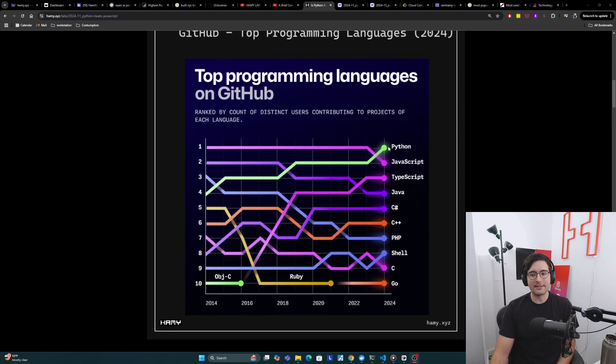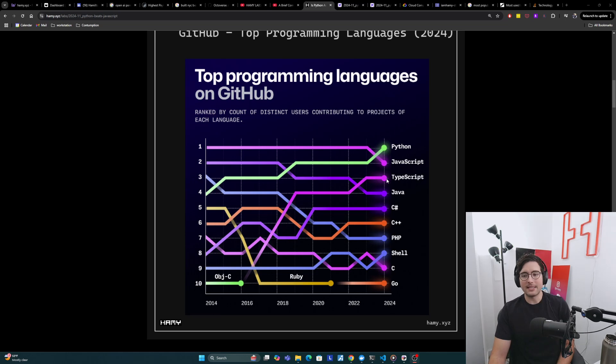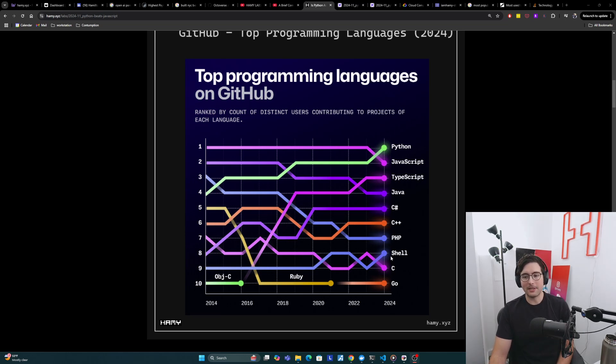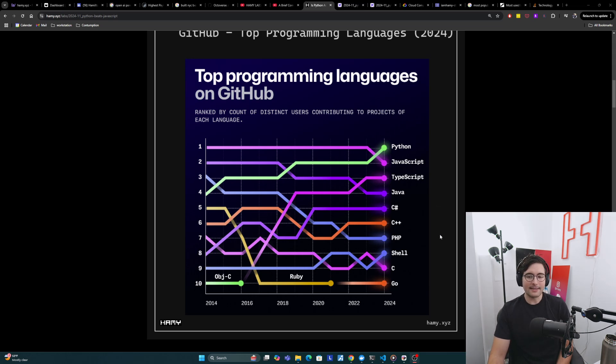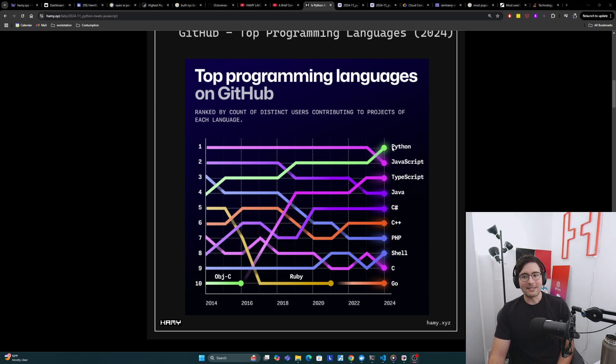Here they show that Python is in first and then JavaScript. We see TypeScript in third, then Java, C Sharp, C++, PHP, Shell, C, and Go. So no real surprises here. Maybe odd that Shell's so high. But clearly the top three are going to be Python, JavaScript, and TypeScript, and there's really no contest there.